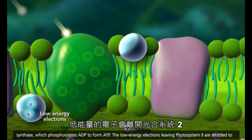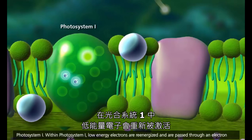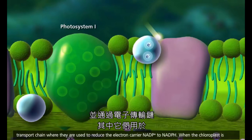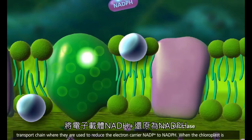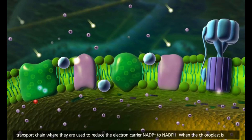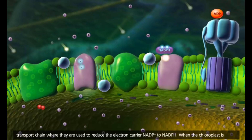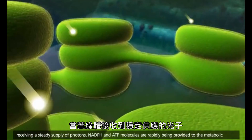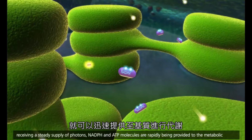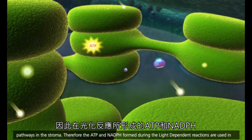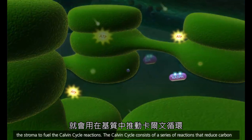The low-energy electrons leaving photosystem 2 are shuttled to photosystem 1. Within photosystem 1, low-energy electrons are re-energized and are passed through an electron transport chain, where they are used to reduce the electron carrier NADP-plus to NADPH. When the chloroplast is receiving a steady supply of photons, NADPH and ATP molecules are rapidly being provided to the metabolic pathways in the stroma. Therefore, the ATP and NADPH formed during the light-dependent reactions are used in the stroma to fuel the Calvin cycle reactions.